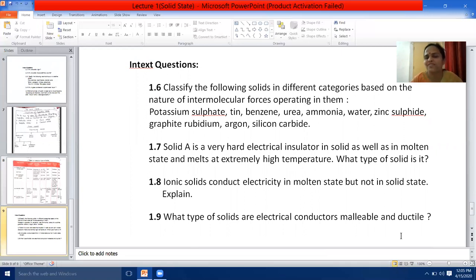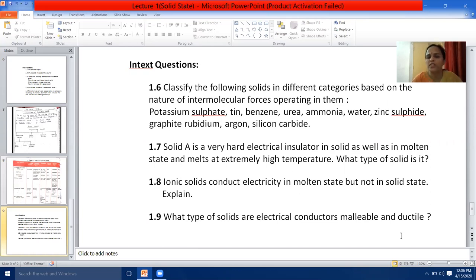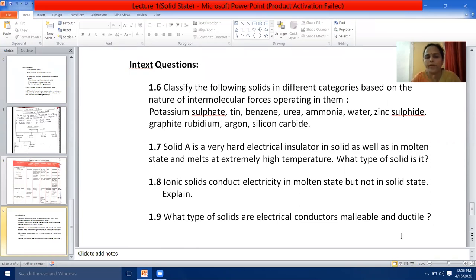Next question: Solid A is a very hard electrical insulator in solid as well as in molten state and melts at extremely high temperature — what type of solid is it? The answer is covalent or network solid. Examples you can give: silicon carbide, aluminium nitride, graphite.